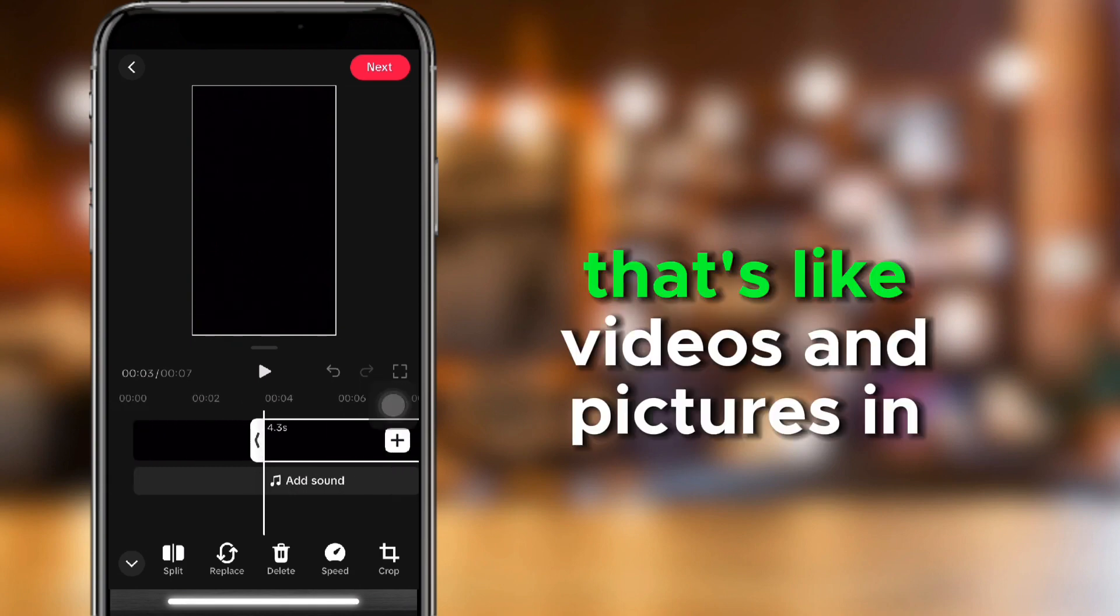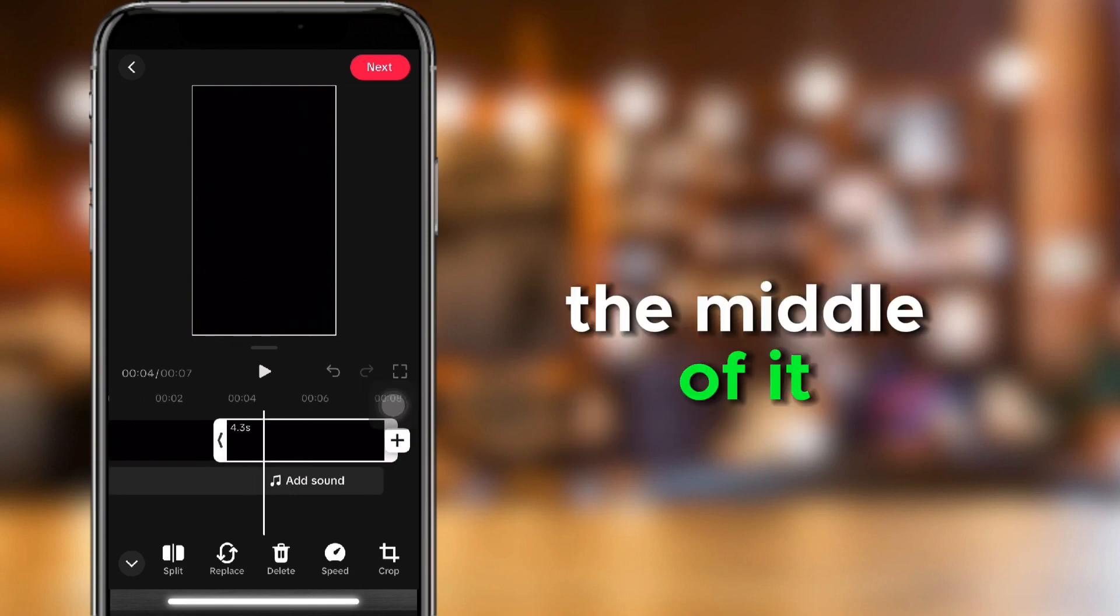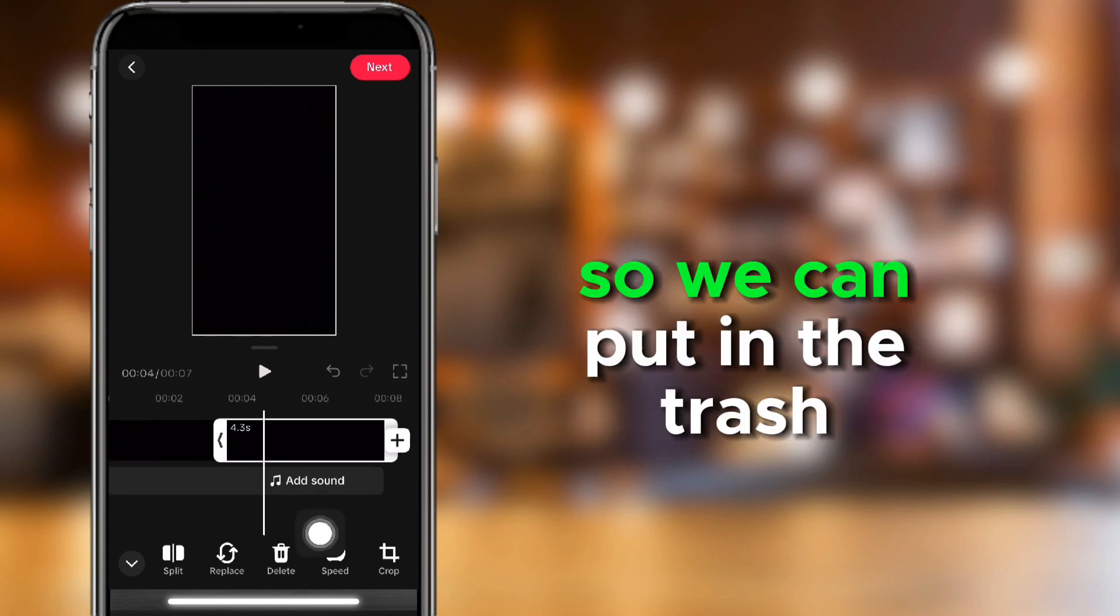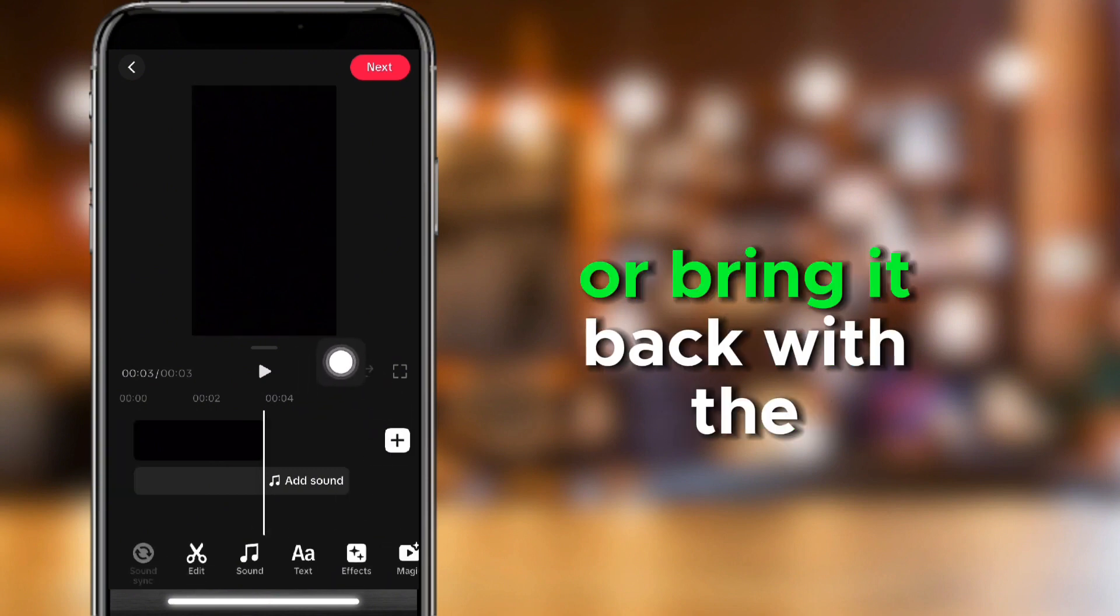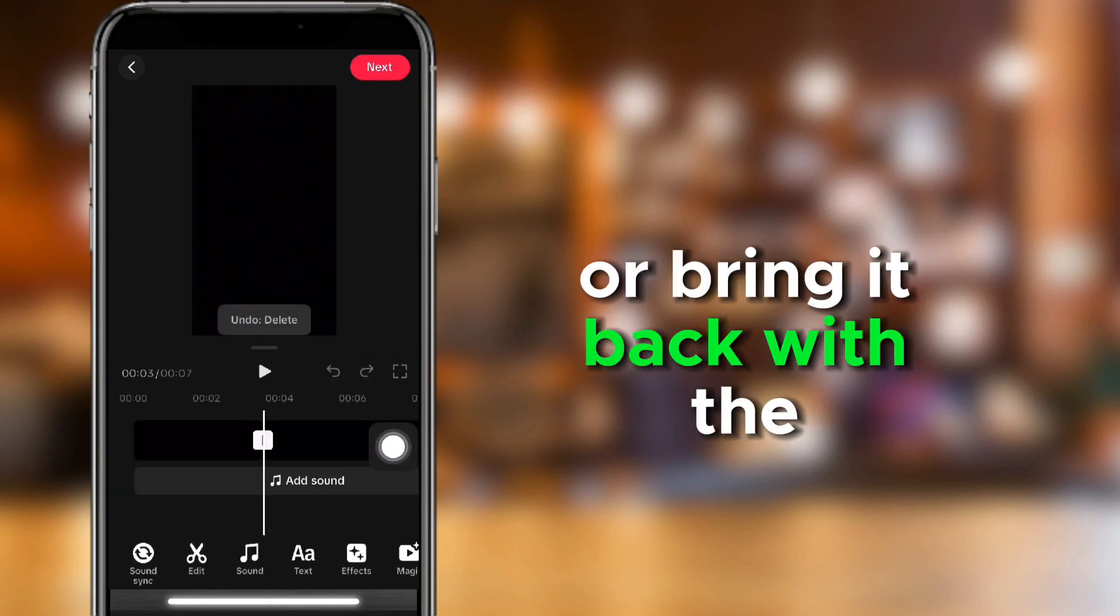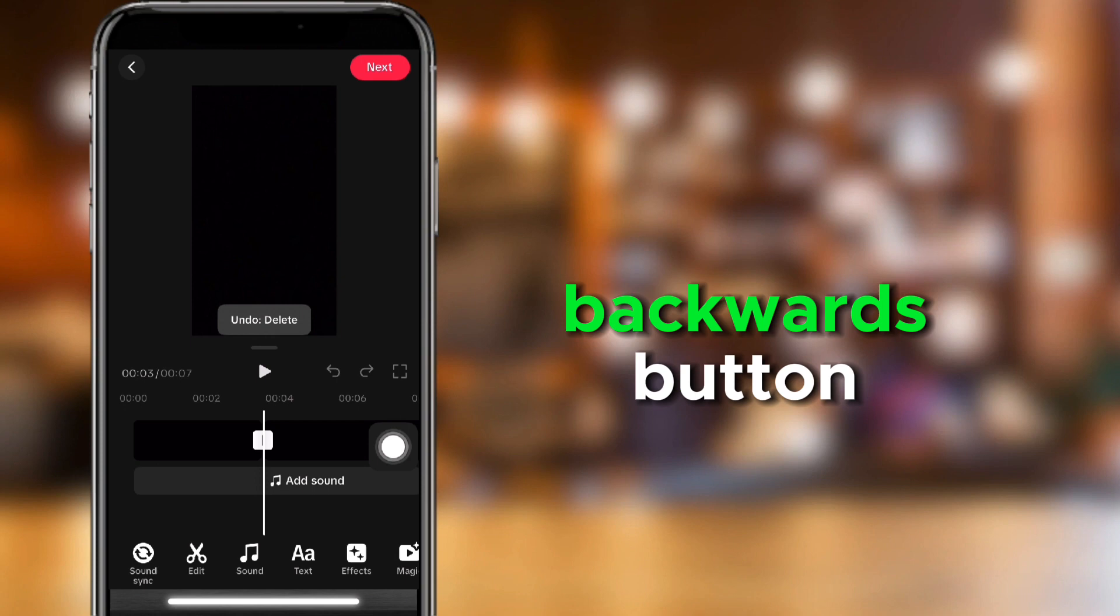Add videos and pictures in the middle of it. So we can put it in the trash or bring it back with the backwards button.